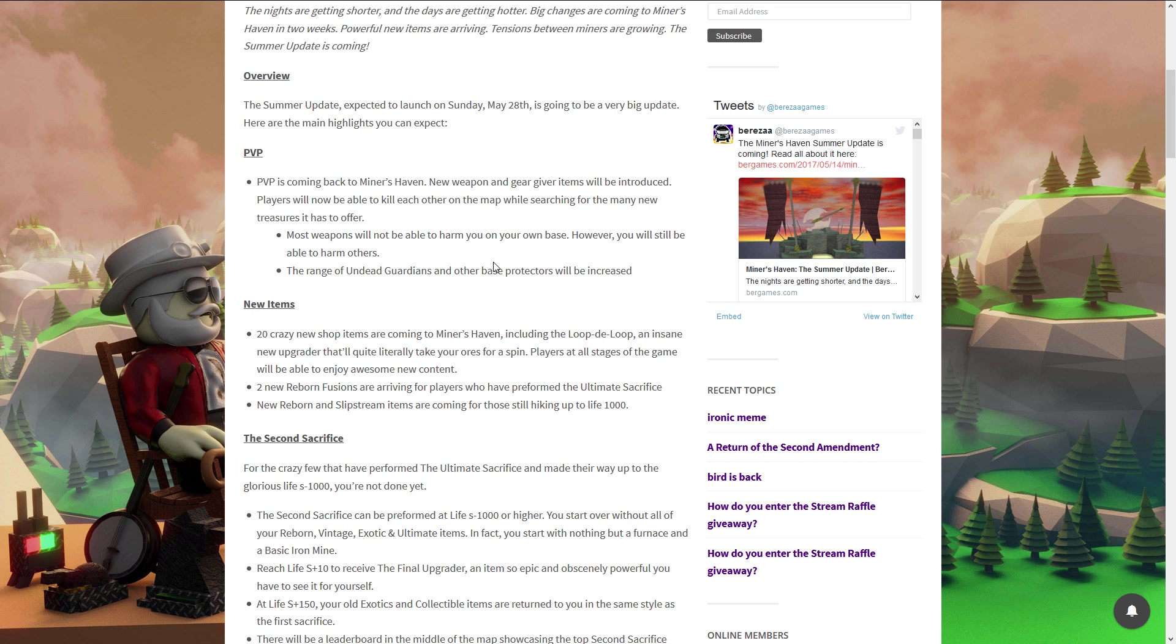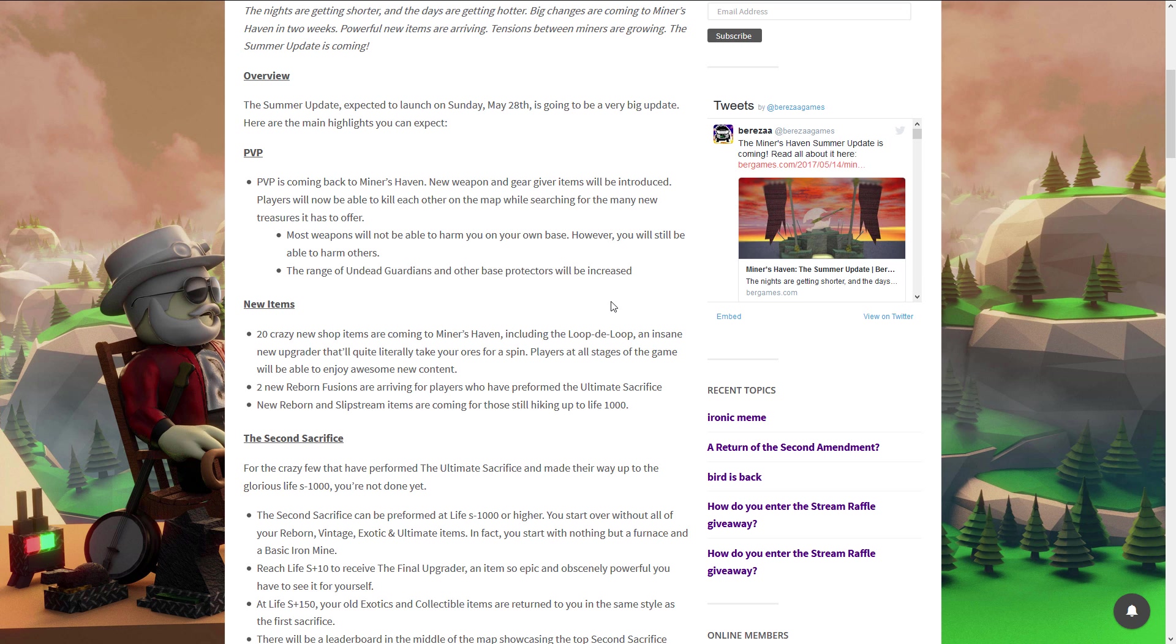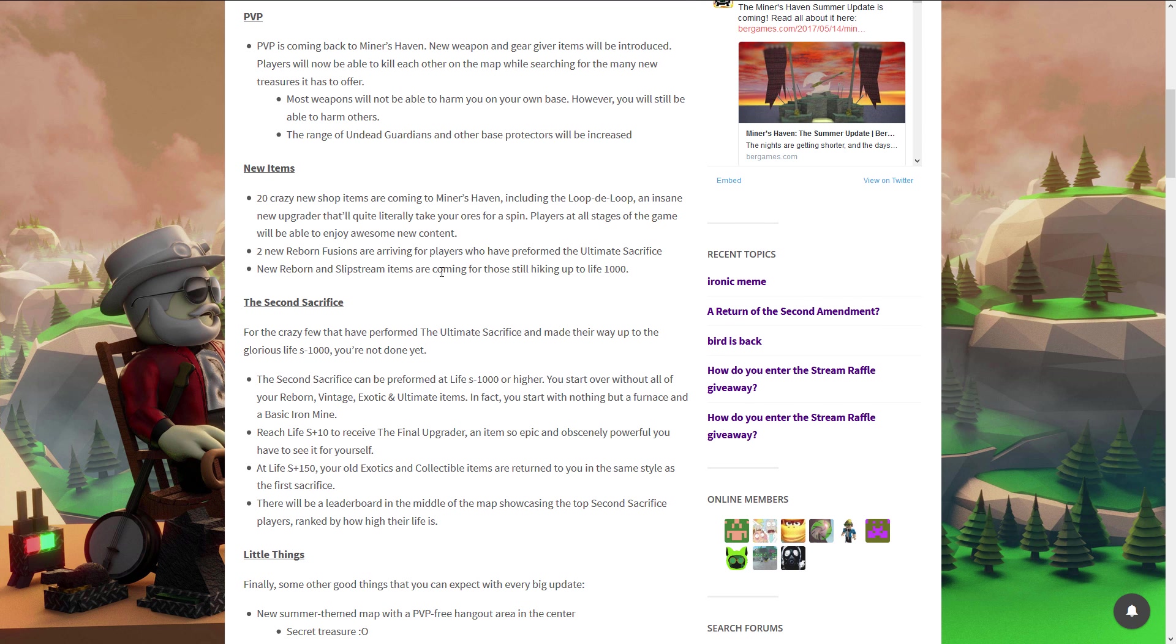So basically if you stay on your base, other people can't harm you, so you can't die if you stay on your own base. But you cannot shoot other people. So it's basically the old PvP system but without getting spam killed, which is okay. But a problem is if you were in a fight they can just run back to their base and they're safe. Anyways, the range of undead guardians increases. Next thing, new items!